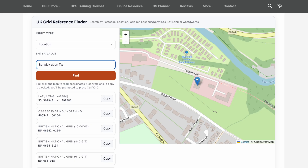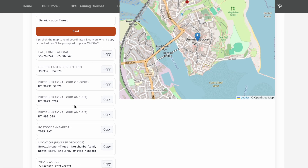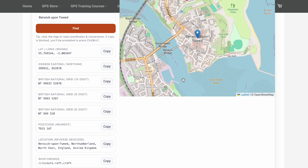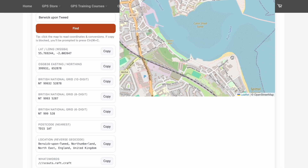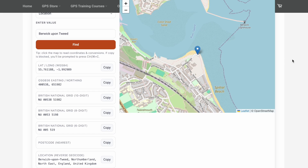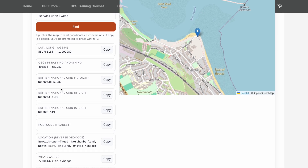We can also use location search. Say we're going to go for a walk at Berwick upon Tweed — just search for it and it centres the map on Berwick upon Tweed with all the relevant coordinates. Now say I'm not going to start my walk from there; I'm going to go around and start somewhere here at Spittle. Just click on the map and it centres on that location.